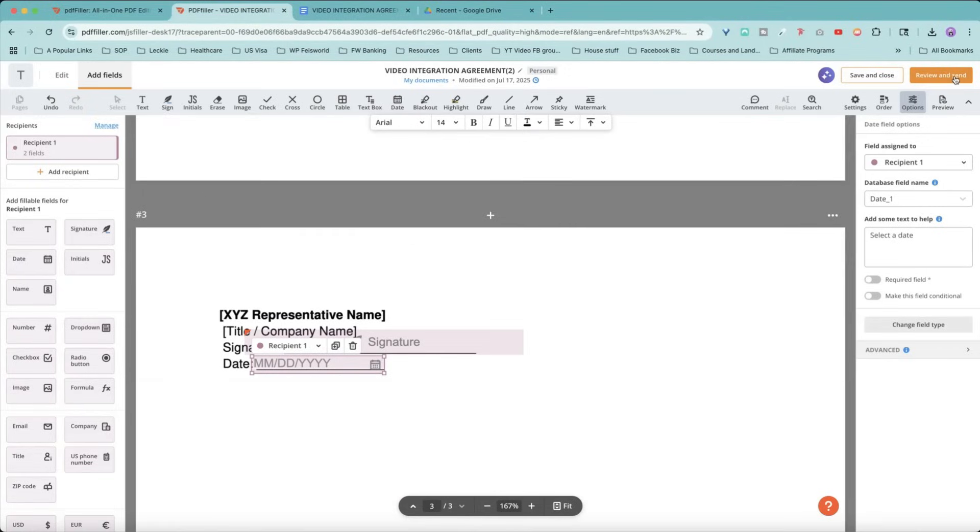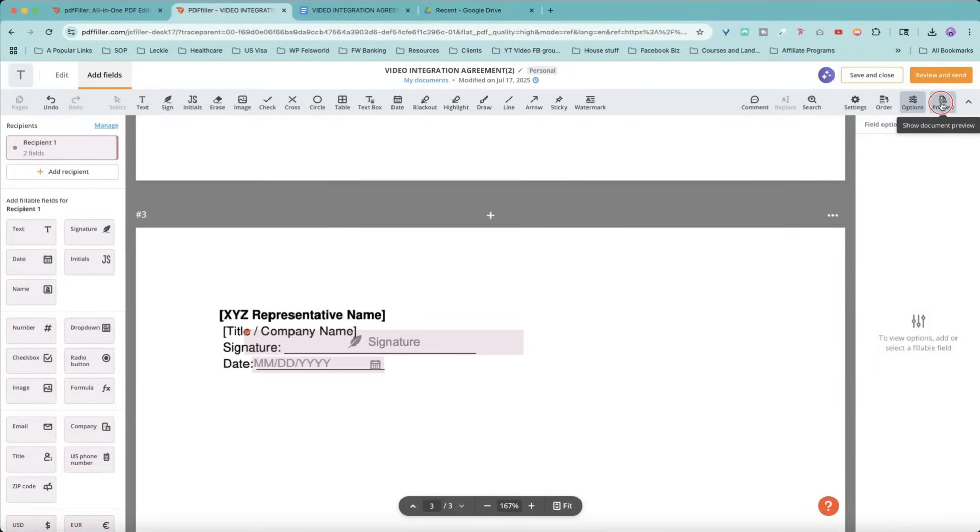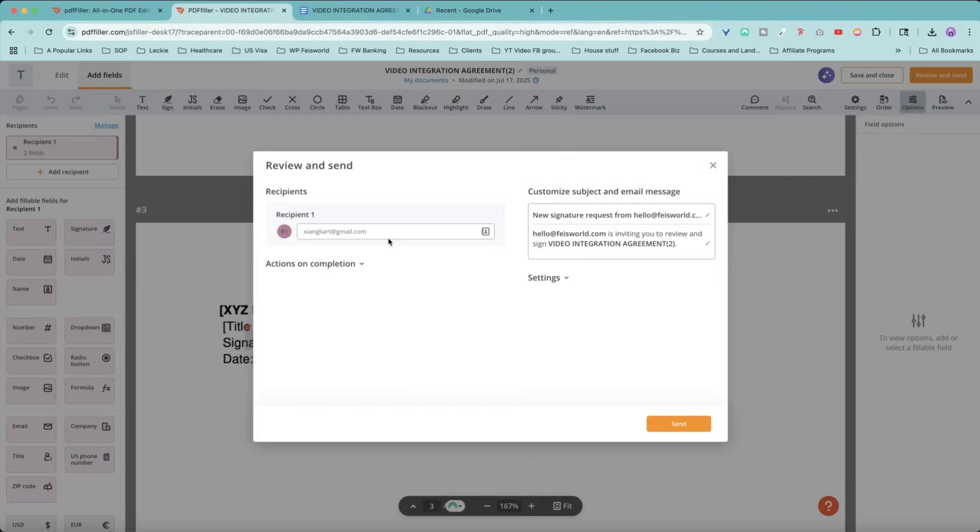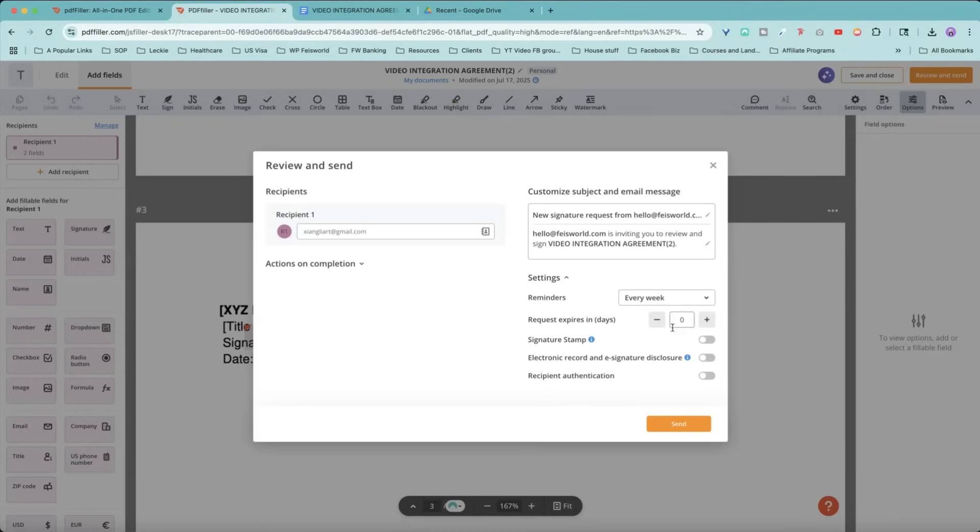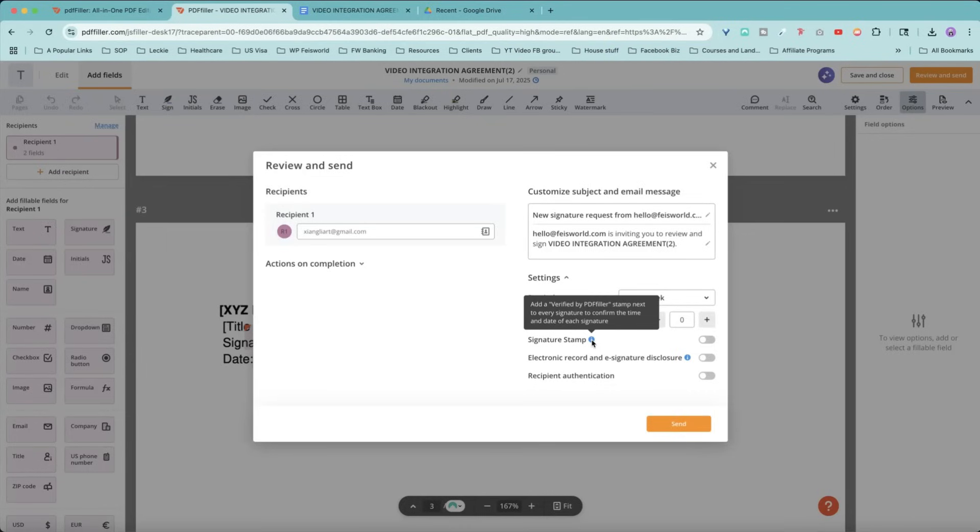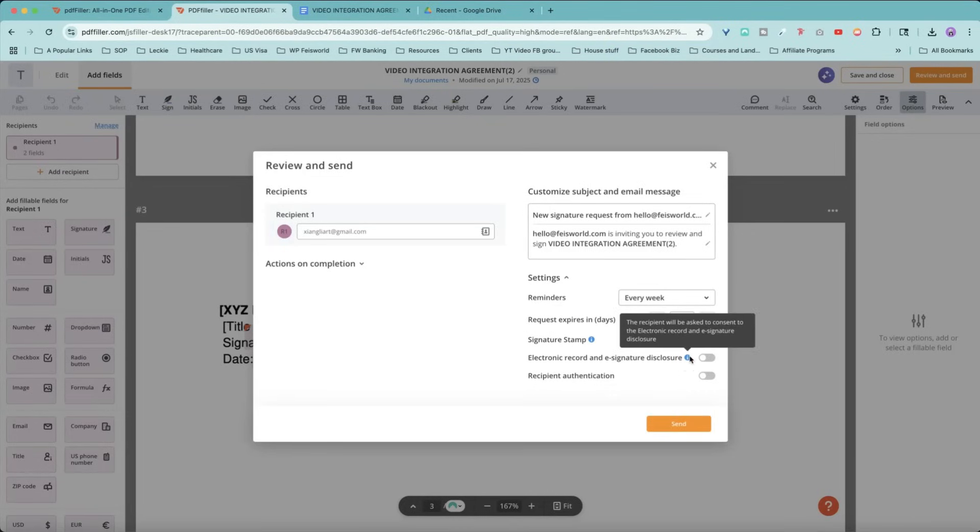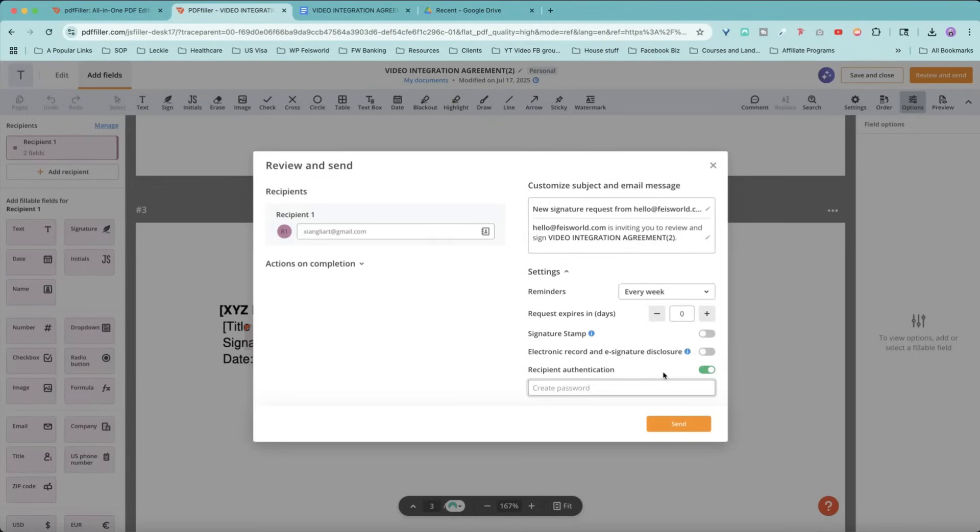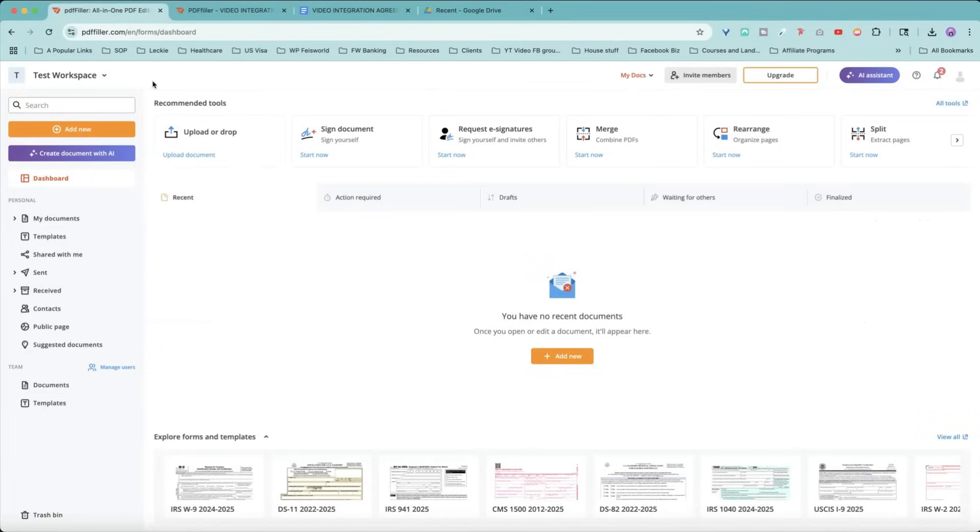You can review and send or save and close. You can also preview it using this button right here. The email is already captured and you can customize the subject and email message here. There's some additional settings you can send reminders and schedule the document to expire and signature stamp. You can add a verified by PDF filler stamp next to every signature to confirm the time and date of each signature. There's also electronic record and e-signature disclosure. For the authentication, you're able to create a password and only share that password with a person who you intend to sign the document. All right, let's go back to our dashboard.